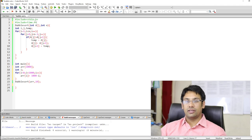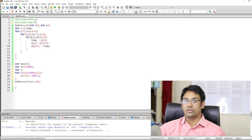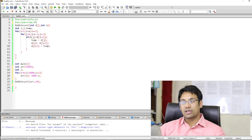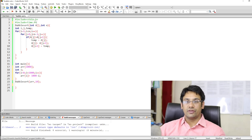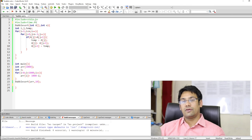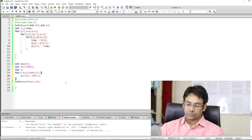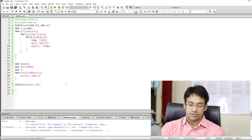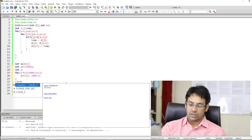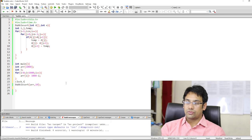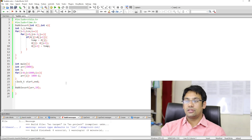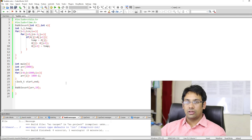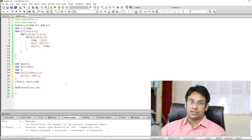To measure the time, we will be using the header file: hash include time.h. This time.h header file gives us the facility to include some functions related to time — for example, we can find out what is the current time and what will be the time after execution of the function. We are going to store the clock and measure the difference. We will take a variable of type clock_t, specifically two variables — start and end. The start variable will take the value of the clock before starting the function.